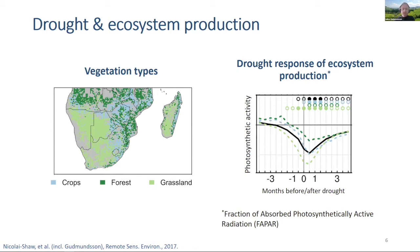We produced drought response composites. On the y-axis is an anomaly in photosynthetic activity averaged over many drought events, and on the x-axis is the timeline around the drought event with zero being the height of the drought. We see a very clear response in ecosystem productivity to the drought, with some distinction between vegetation types.